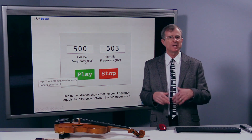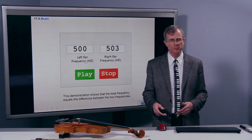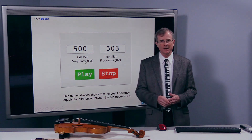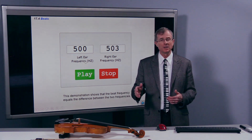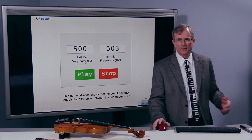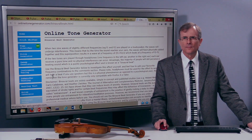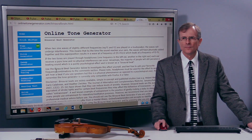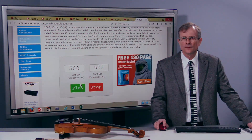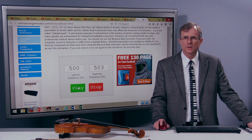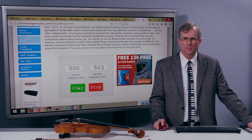How does 3 Hz sound — 3 cycles per second? That means we get through three complete cycles each second, so it's going to be wah-wah-wah, pretty fast. Let's listen to it. It's about 3 beats per second.